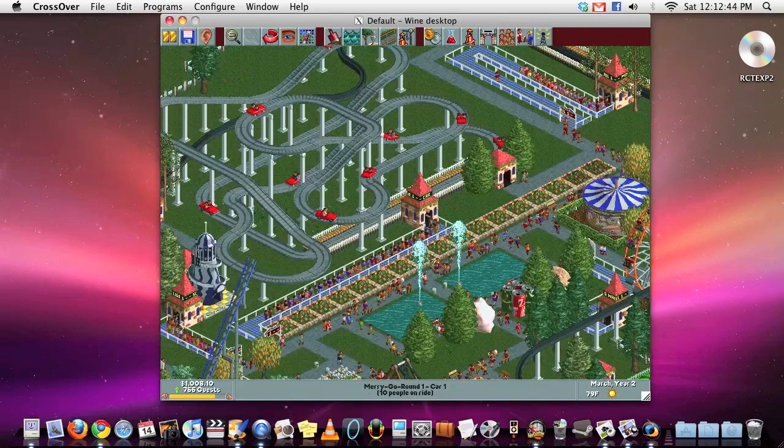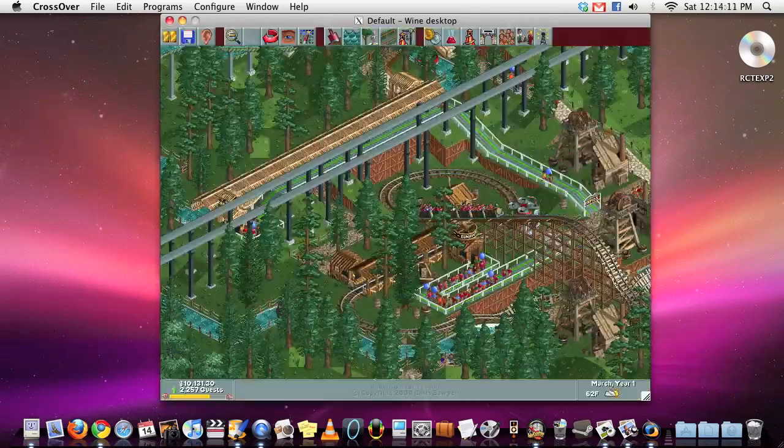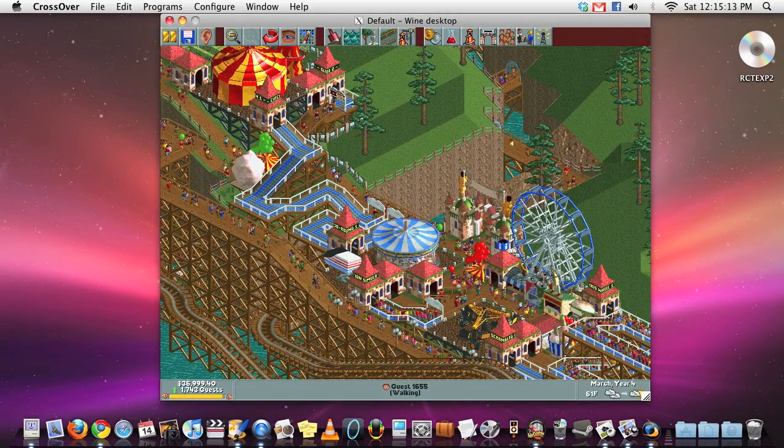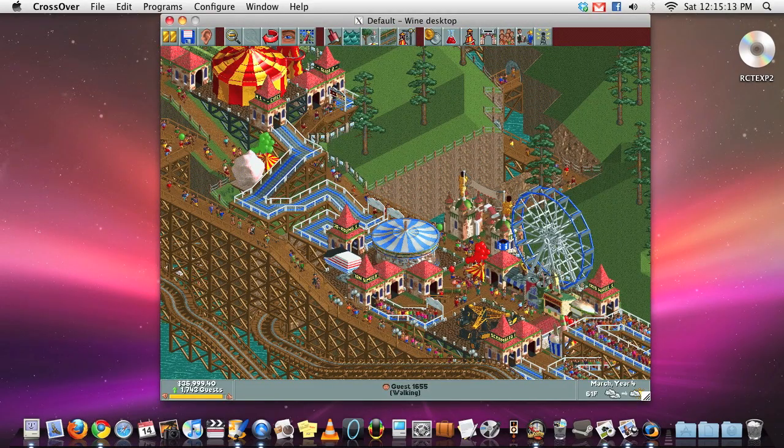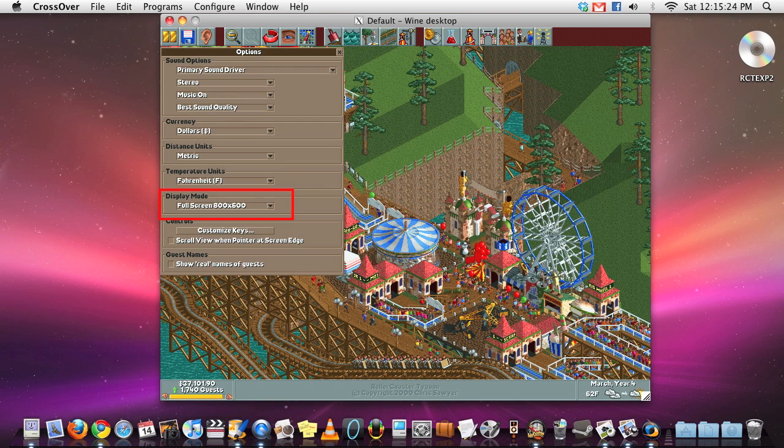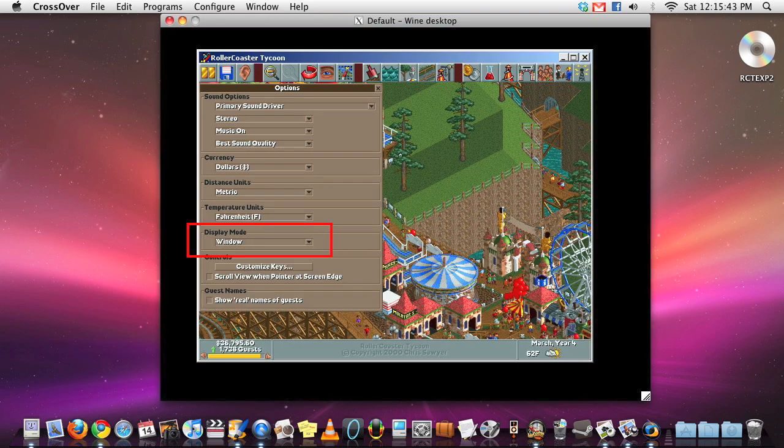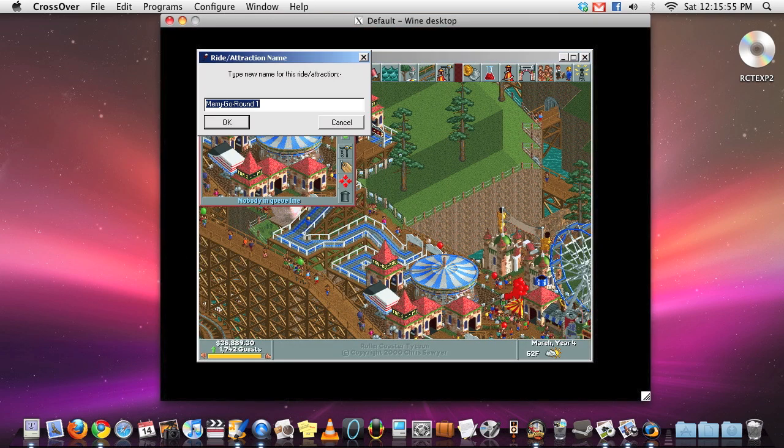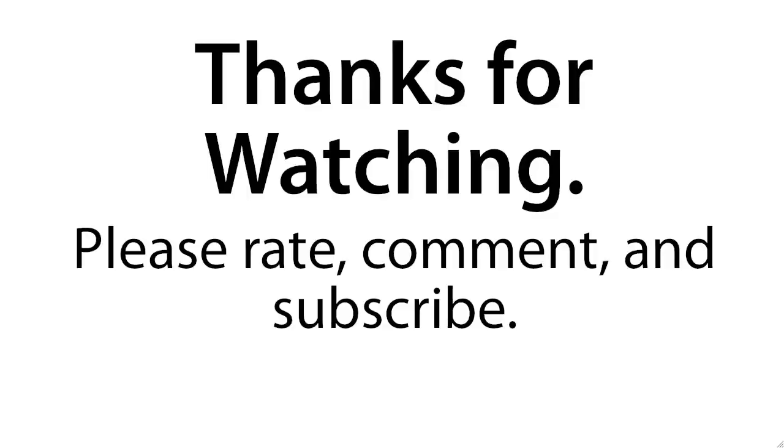By the way, I find Roller Coaster Tycoon runs better in a window. You can change it in the option menu under display mode. This is also the only way you can rename attractions in this mode. Thanks for watching, please rate, comment, and subscribe.